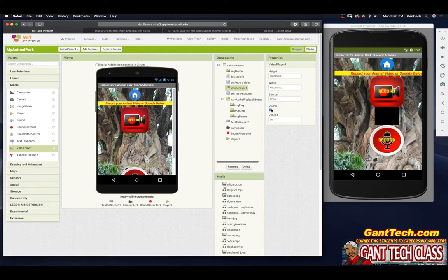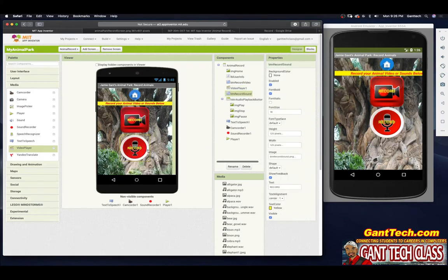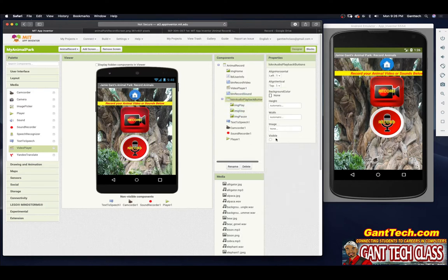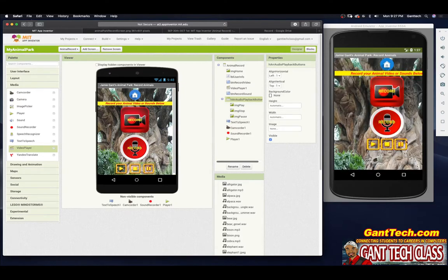So that's why this video player is hidden. We have this button for record sound, and underneath that we have a horizontal arrangement called audio playback button with three buttons inside it. This arrangement is also hidden. After you record sound, we're going to turn it on so you can see these three buttons and play the sound you just recorded.